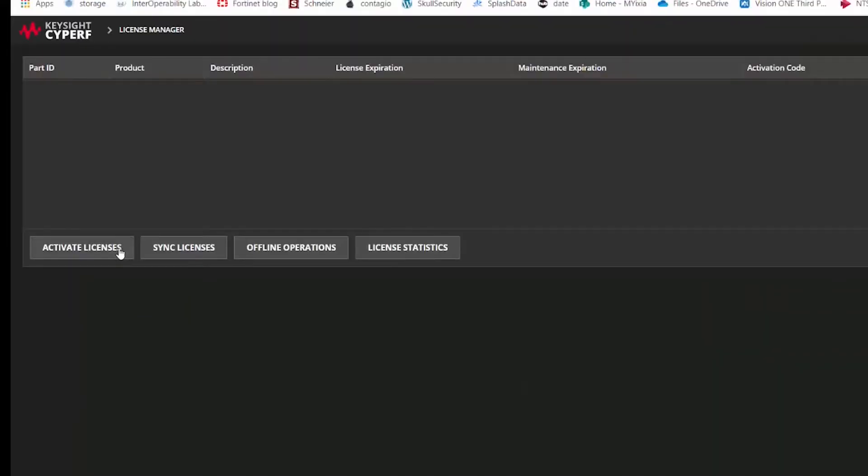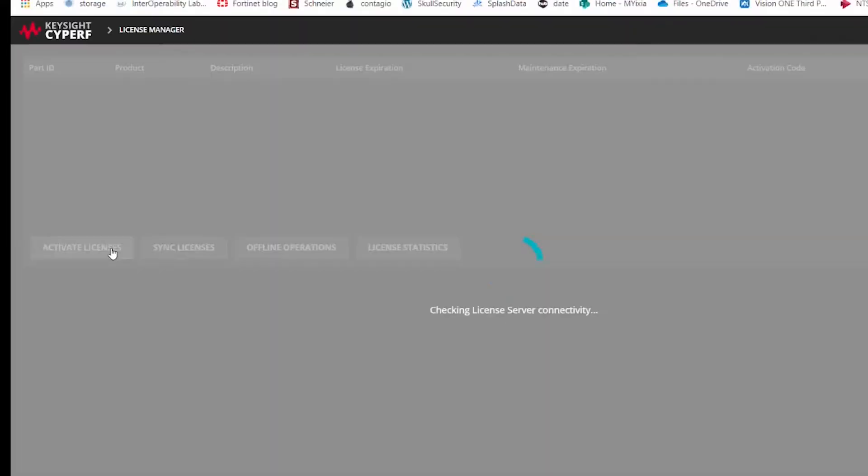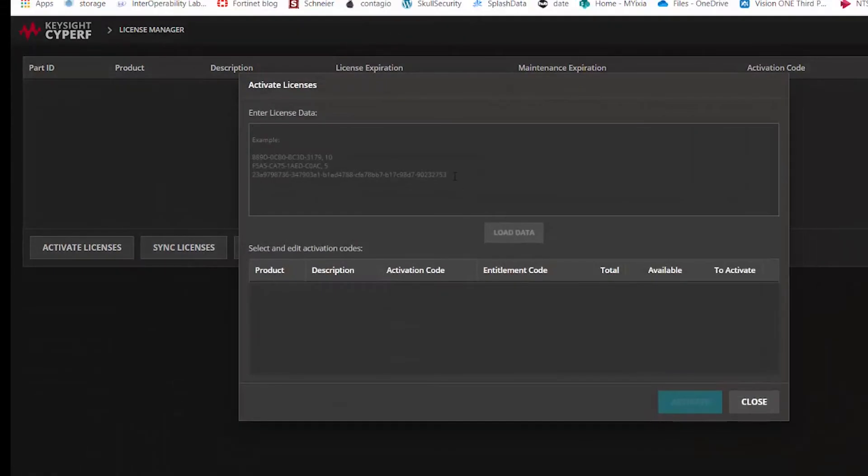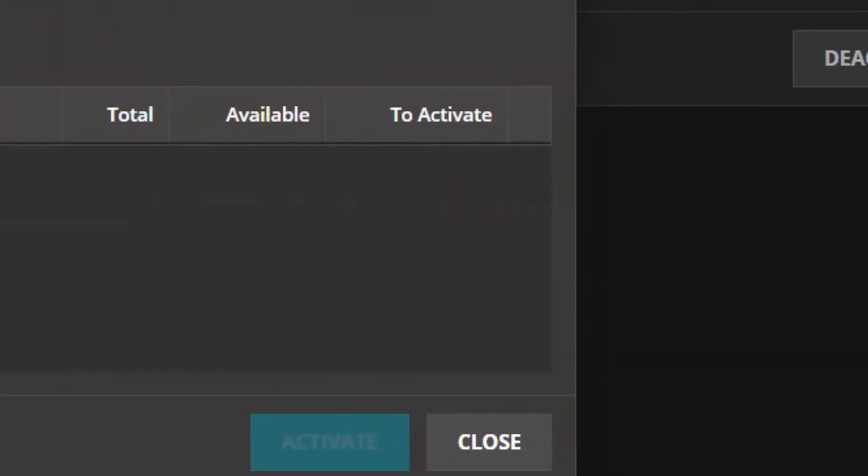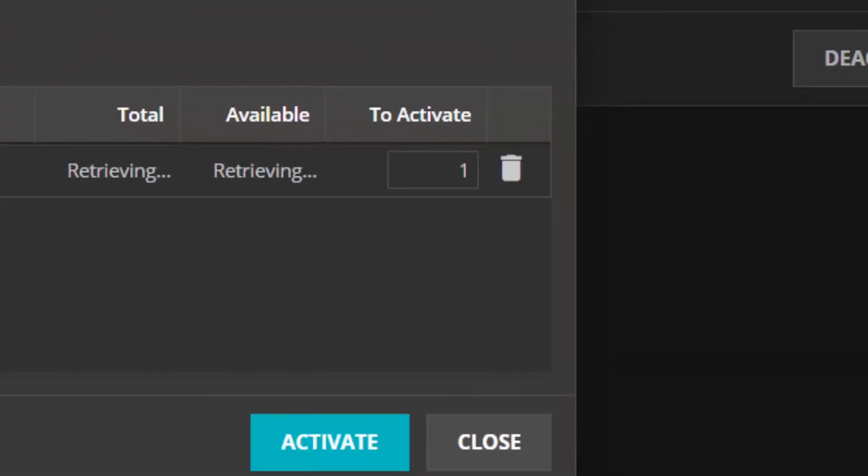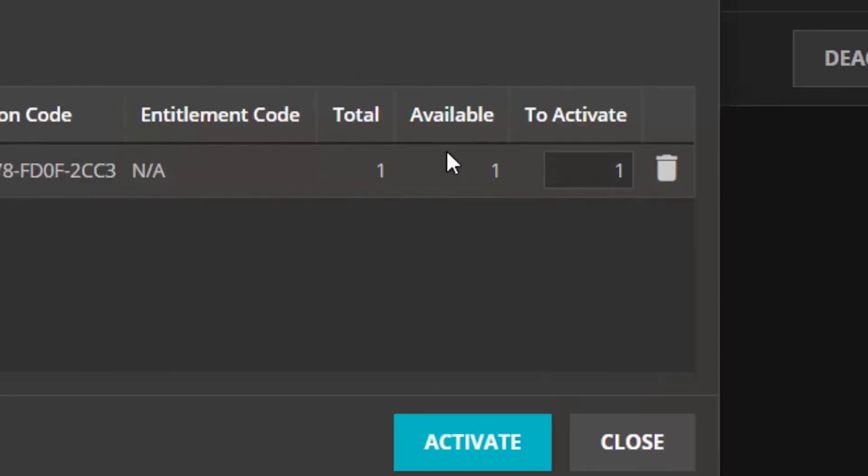To perform a new activation you specify activate license, copy paste the license data that you might have received through email from your sales representative, click on the load data and that would showcase how many licenses are available to activate and then you can specify the count that you want to activate.